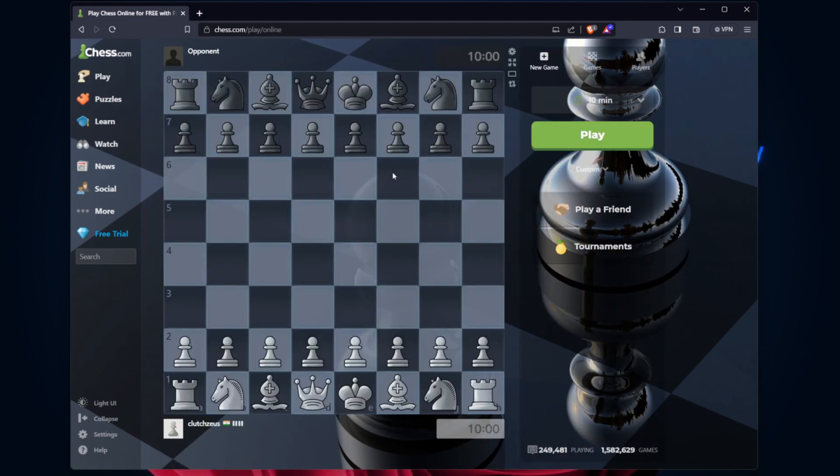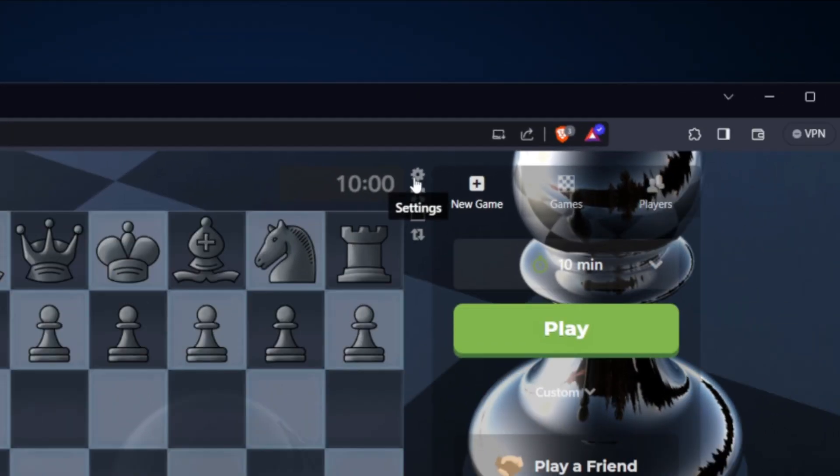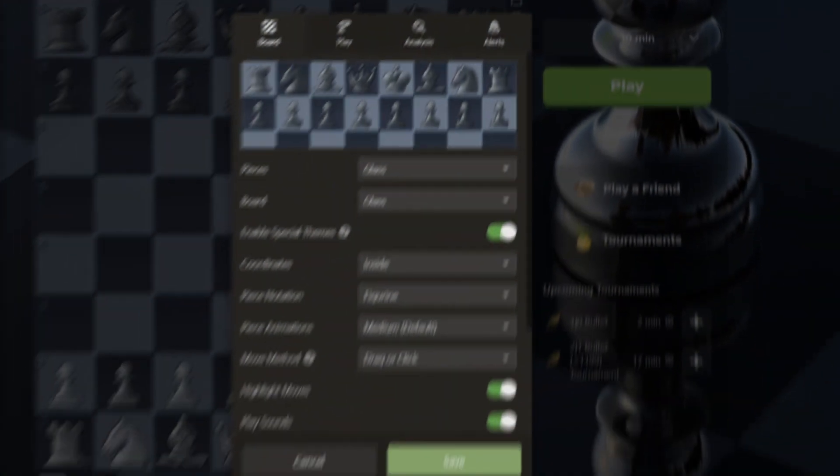During the game, you'll notice a settings option. Click on this to access all kinds of settings related to how you want to see the board and other options related to the game.